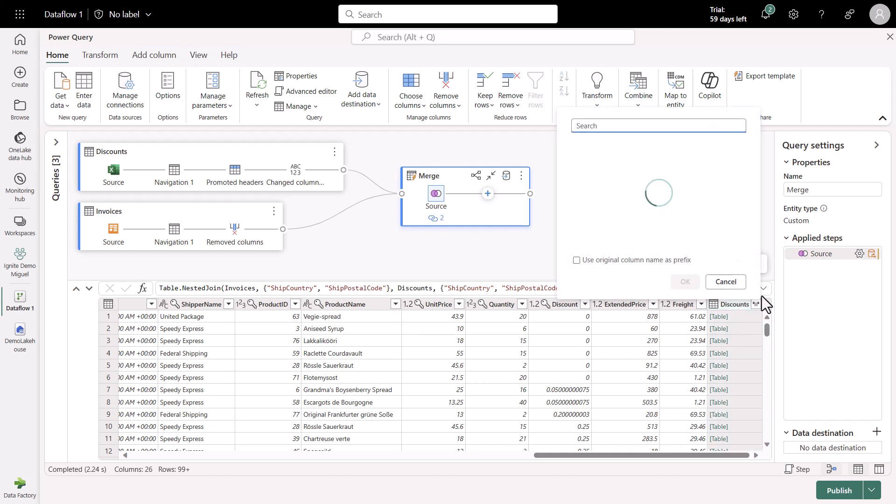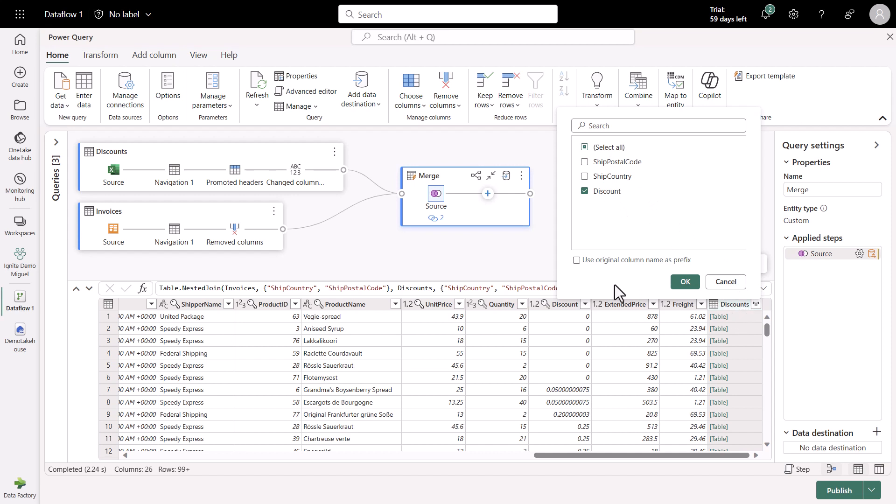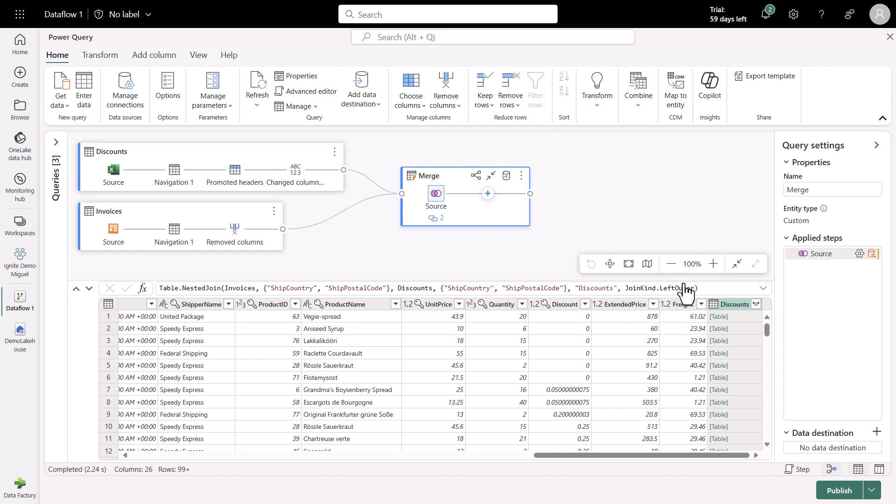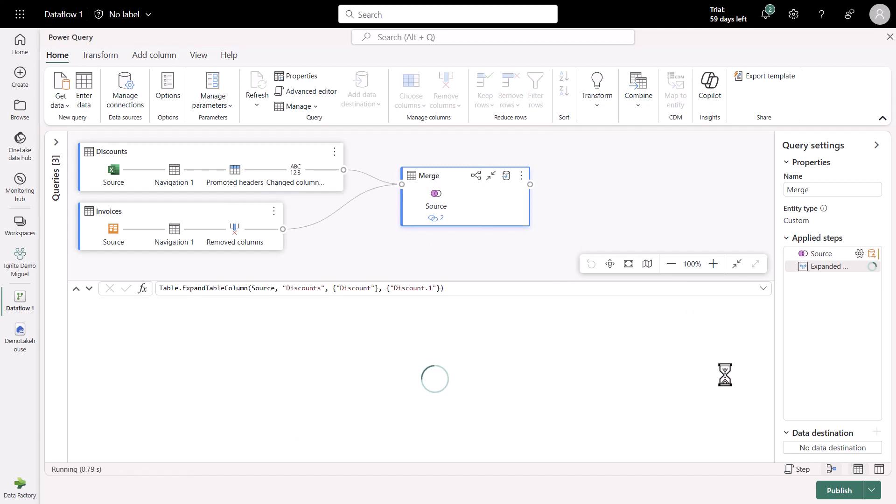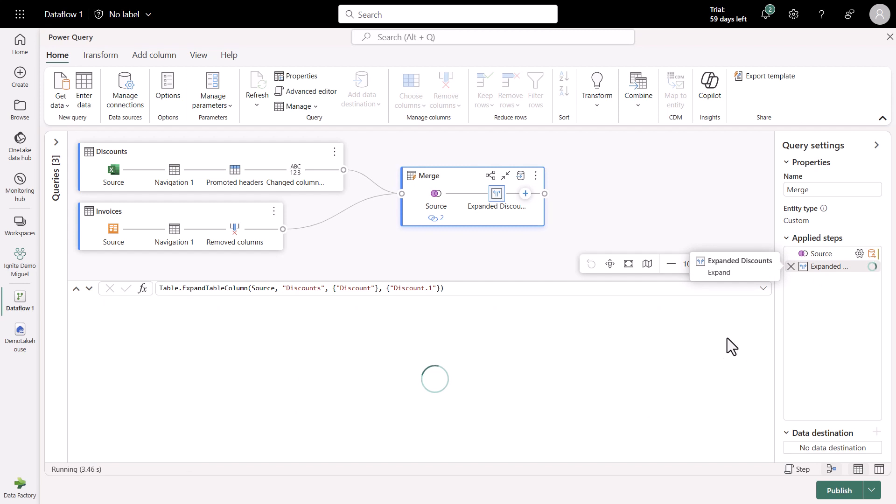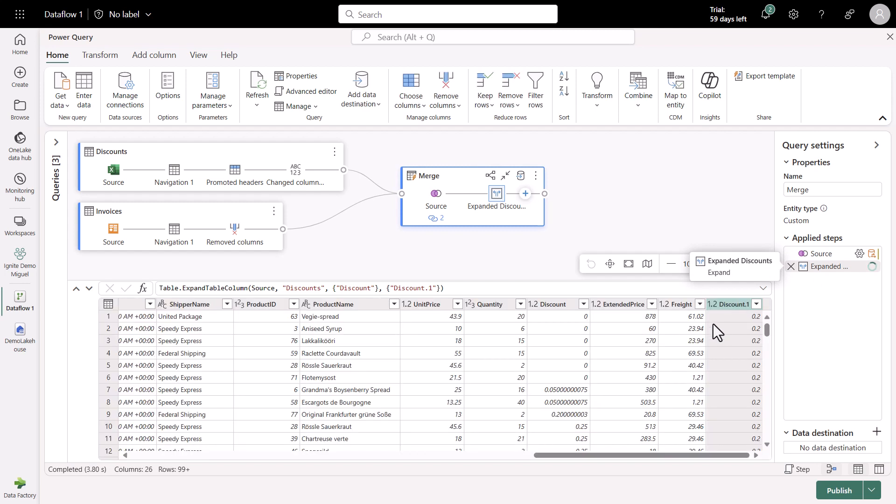To unpack the columns between the left table and the right table, I can go here to this new column that we see, which is Discounts, click on this little icon of the opposite arrows, and all I need from the table from the right is just the Discount. So I'm going to expand that, and that will create a new step where this transformation will happen, and I will have all of the Discounts right in here.